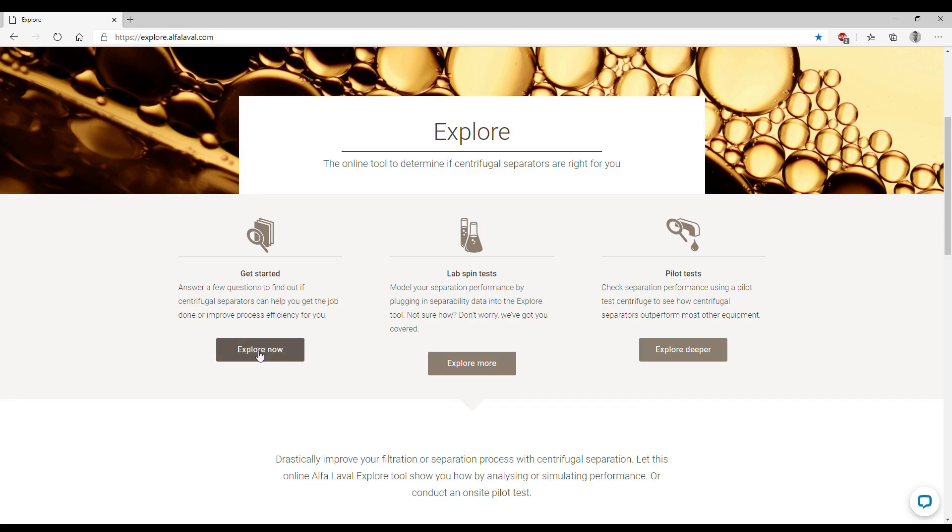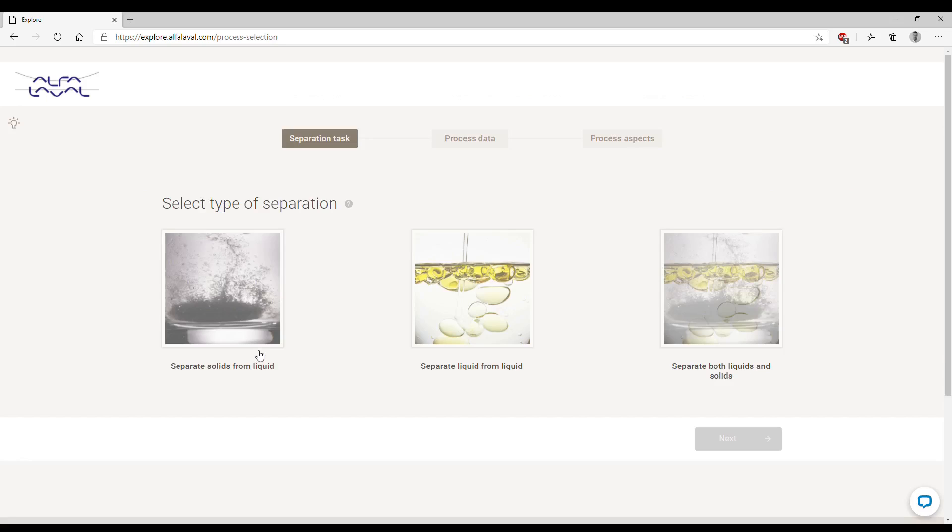We now reach the first page of our simulation tool where we need to specify what type of separation we're going to perform. Are we going to simulate the separation of solids from a liquid phase, or liquid-liquid separation, or remove both liquid and solids from one liquid phase?